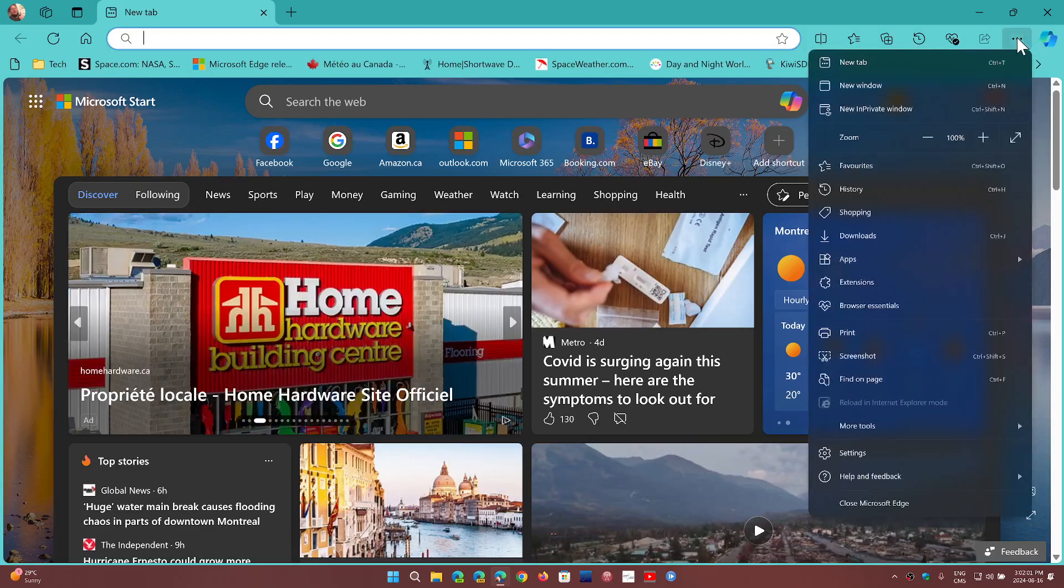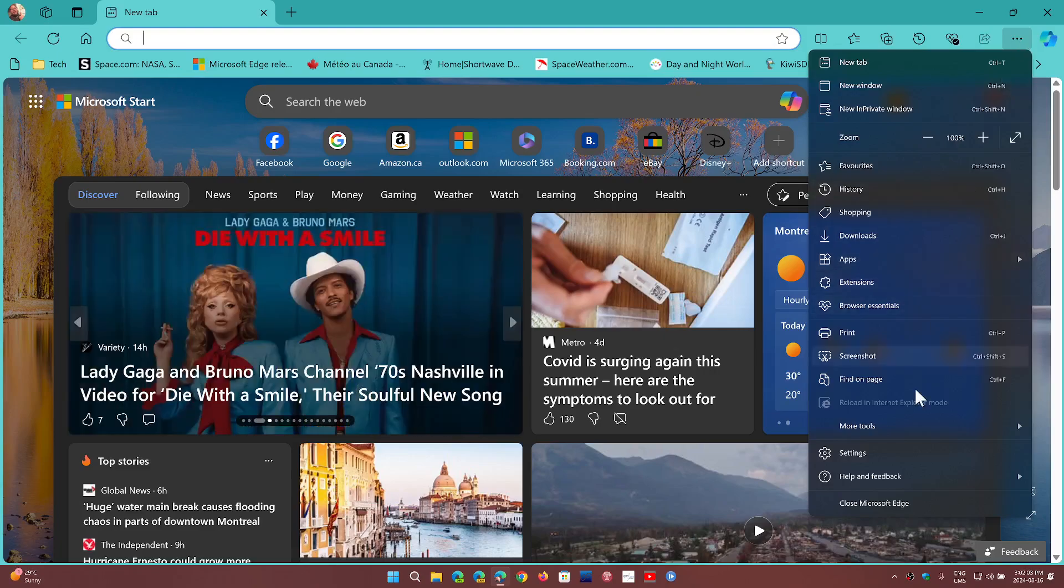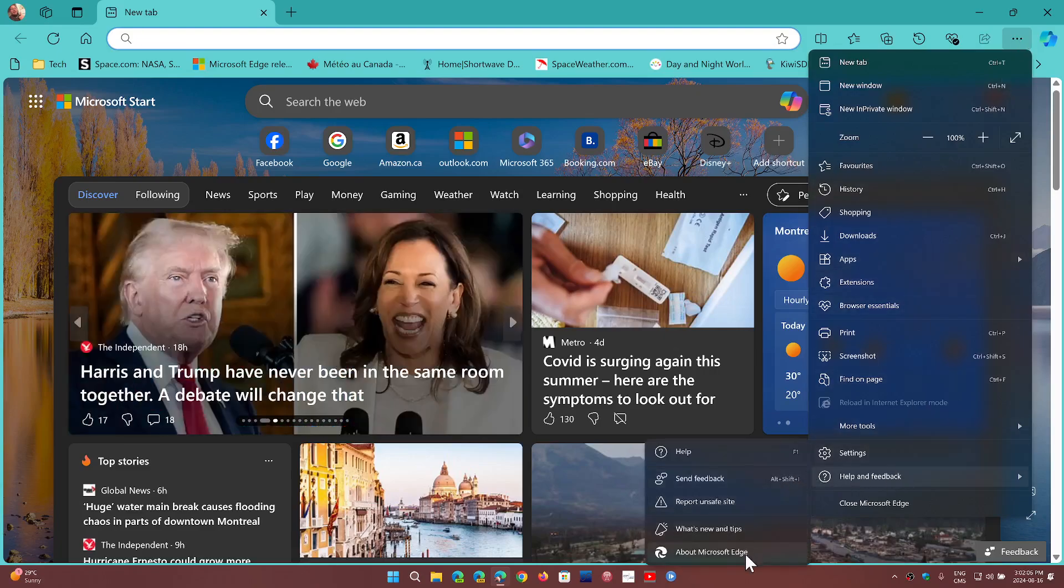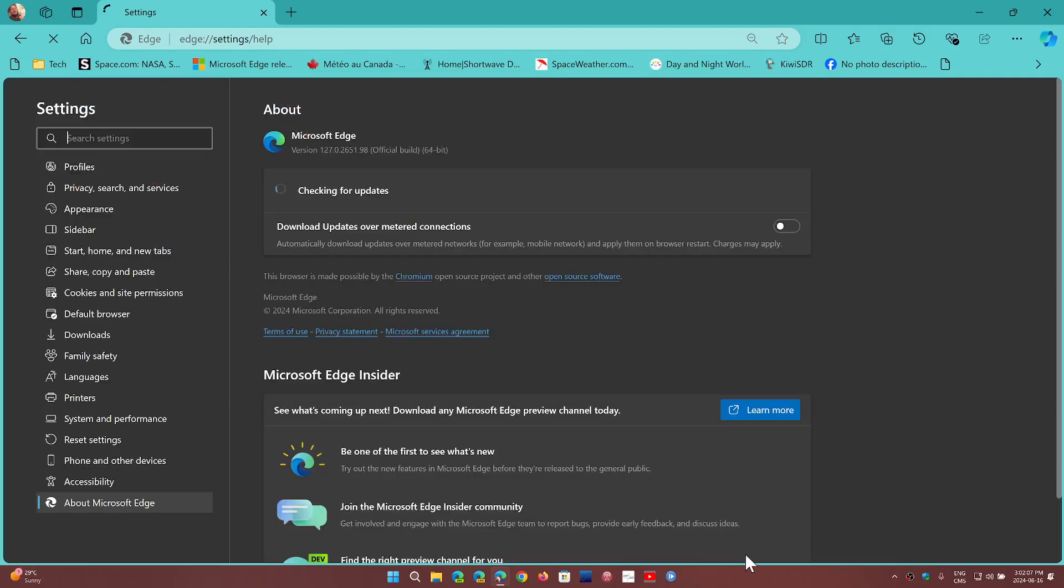Go to the upper right corner, three horizontal dots, then Help and Feedback, and About Microsoft Edge. You will be updated, as I am right now being updated.